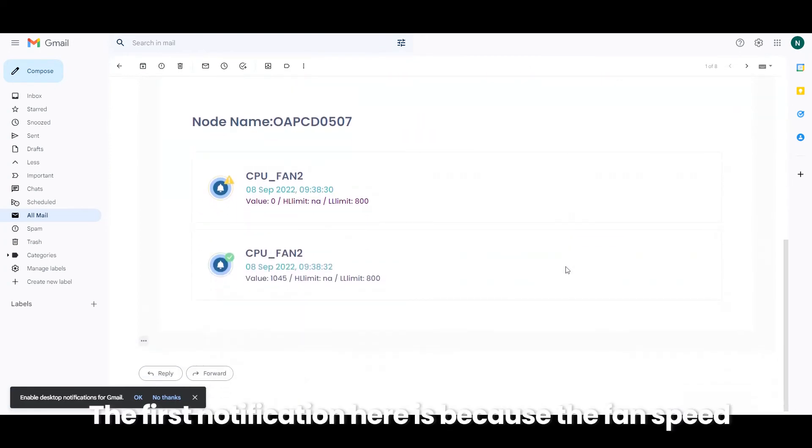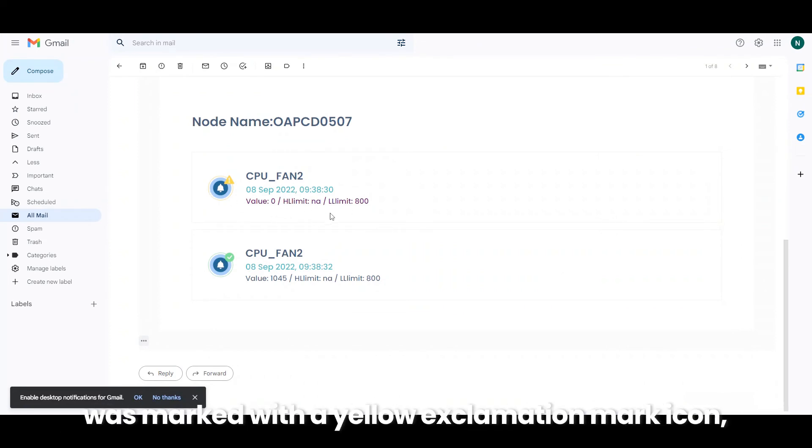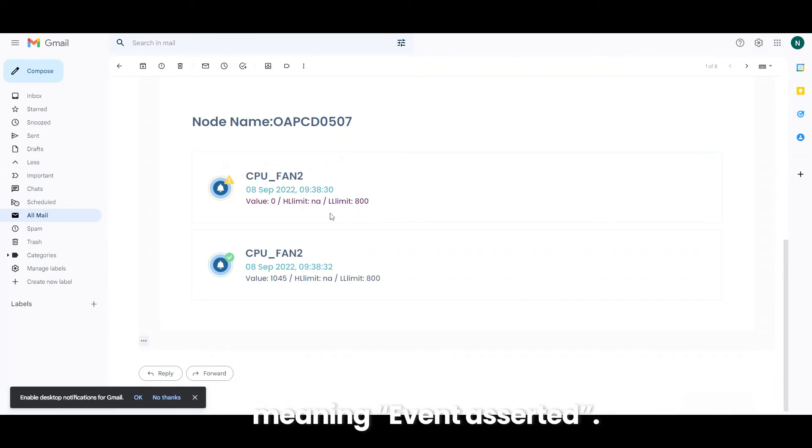The first notification here is because the fan speed goes lower than the lower threshold, so the notification was marked with a yellow exclamation mark icon, meaning event asserted.